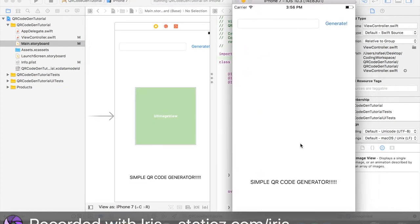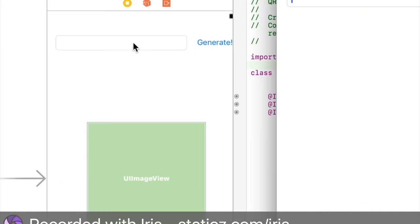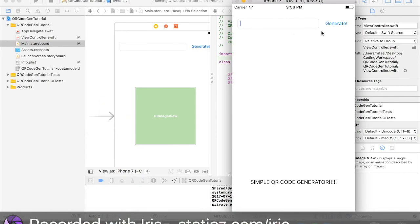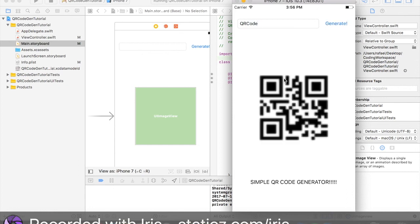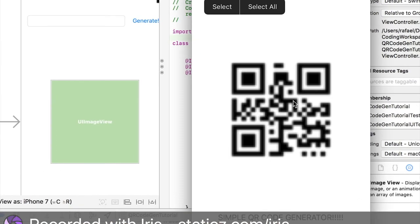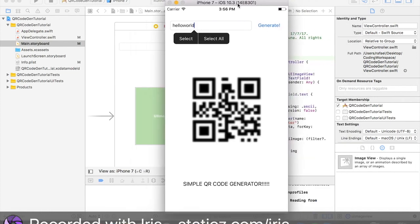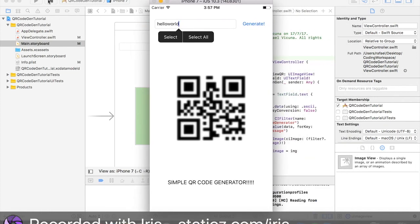There we go. So I said before that we put the label simple QR code, QR code generator. Then the text field, we added a text field in earlier. So let's type in QR code and let me click generate. There you go. So let's try, for example, hello world. We generate that. Let me autocorrect. Generate. And yeah, unfortunately it might show, it might show kind of pixelated, but yeah, that is a QR code generator all finished.